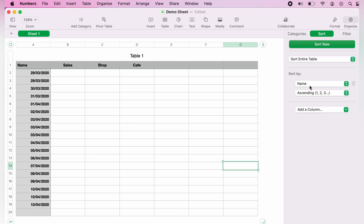I hope you found that video helpful. If you did, check out this playlist where we have many other Apple Numbers spreadsheet demonstrations. Thank you for watching.